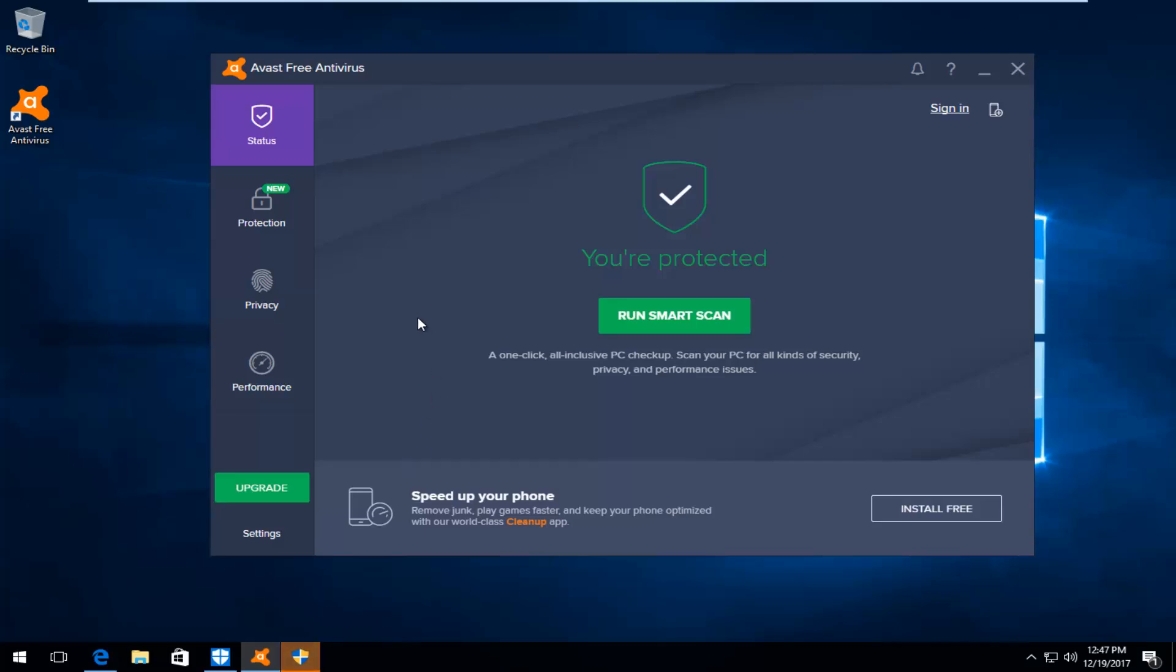And there you go guys, you have activated your edition of Avast Free Antivirus. You used to need an email address in order to activate it every year, but it appears they no longer require that. So I do hope this brief tutorial was able to help you guys out.